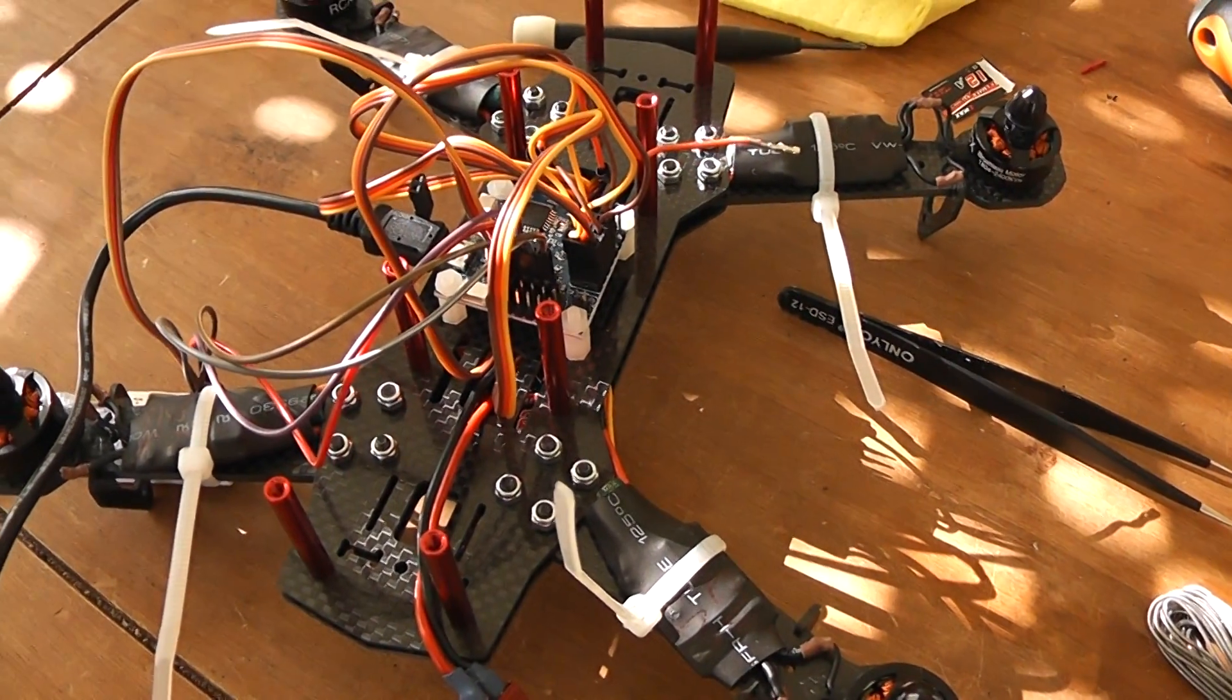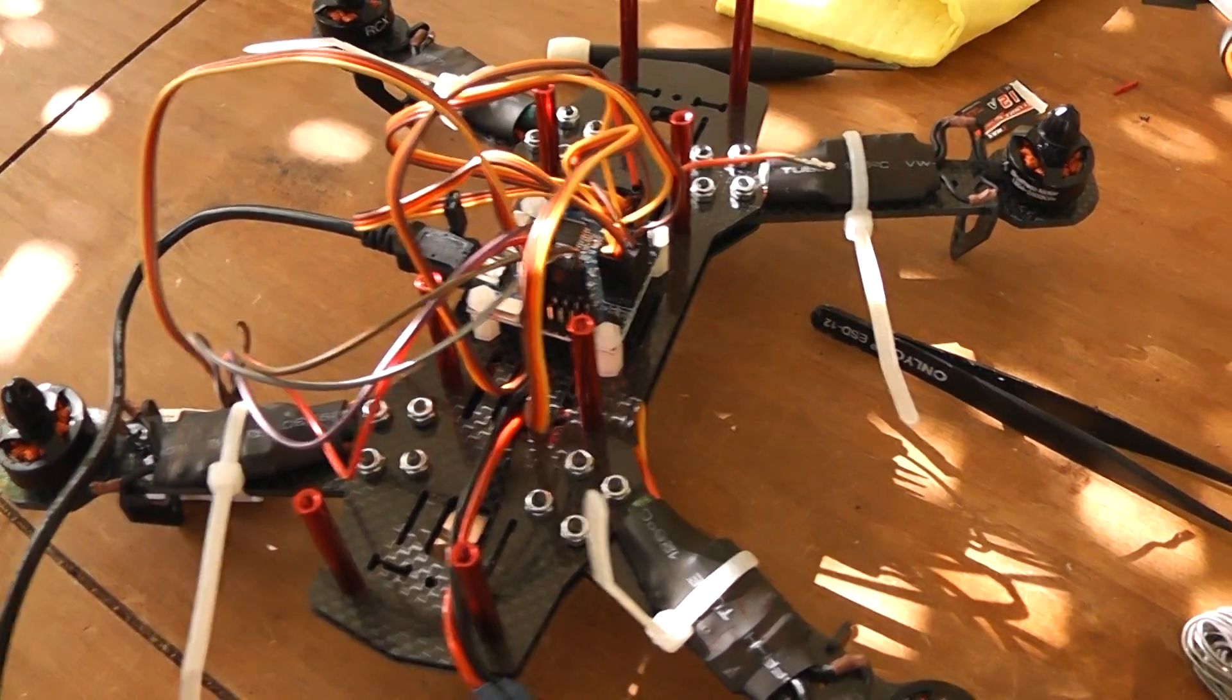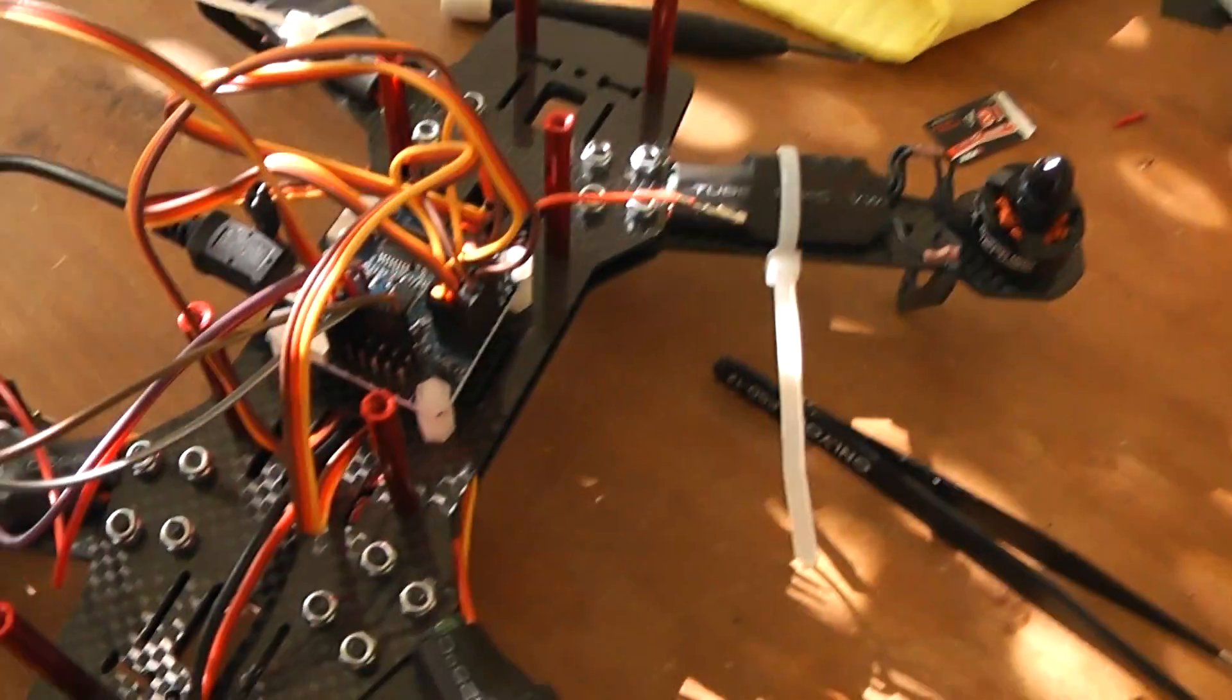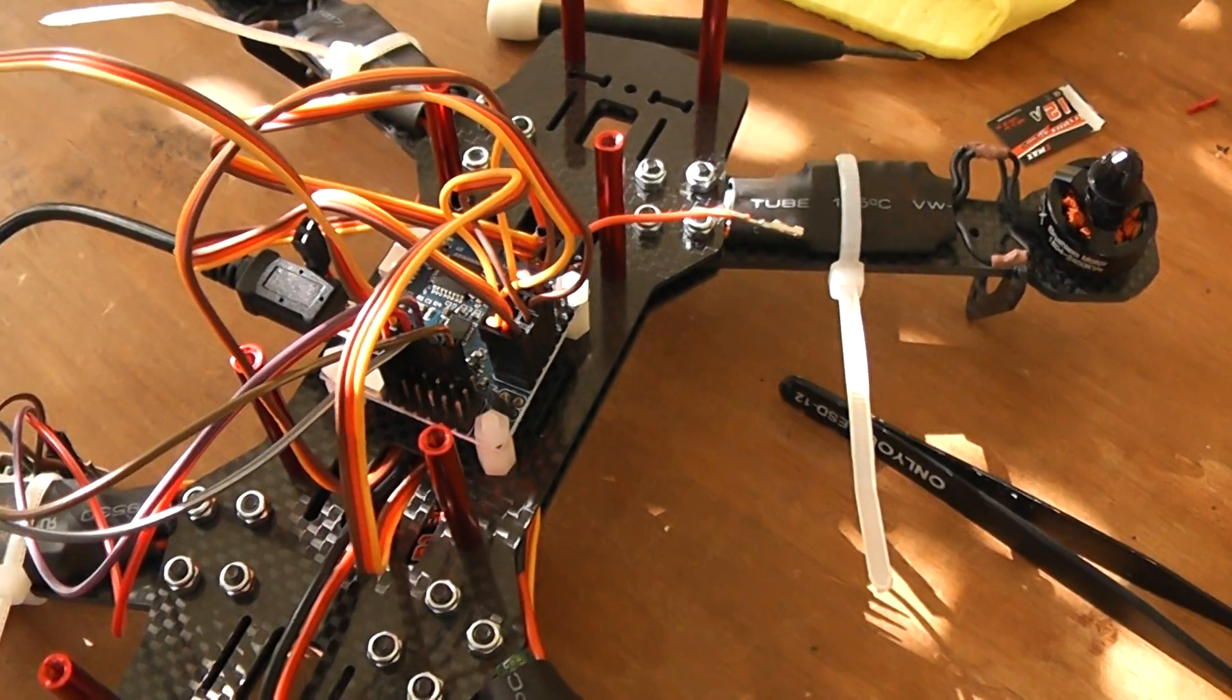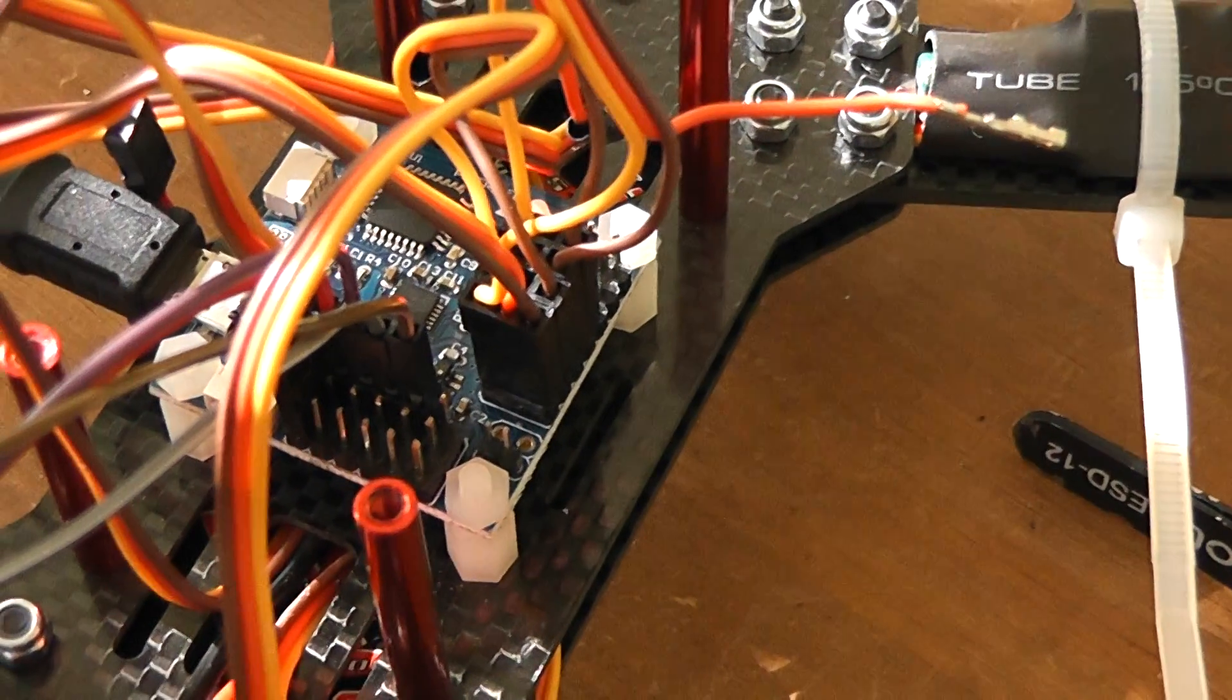I almost finished my wheel. I got a problem with the multi-rotor. I connect now the ESC.